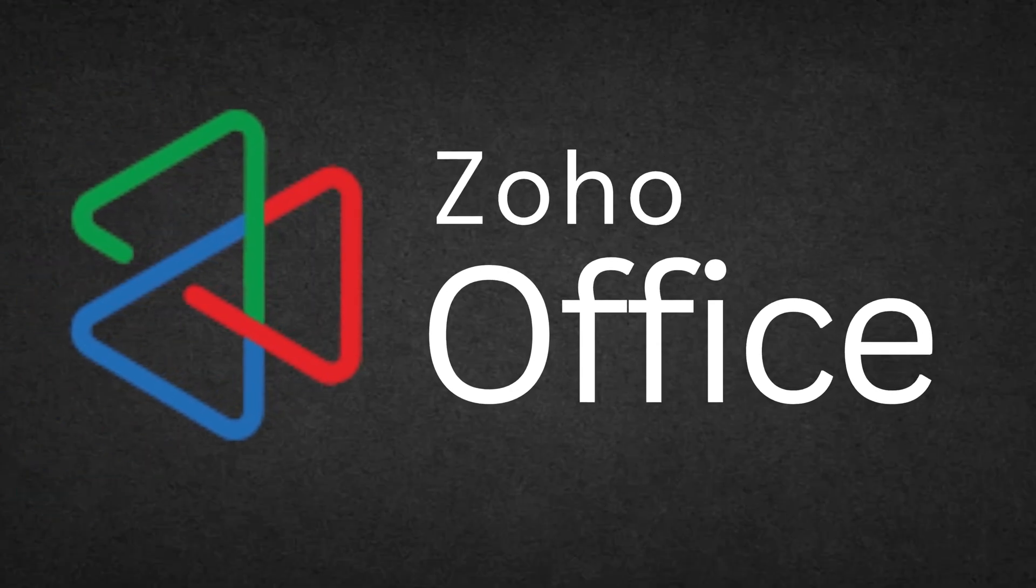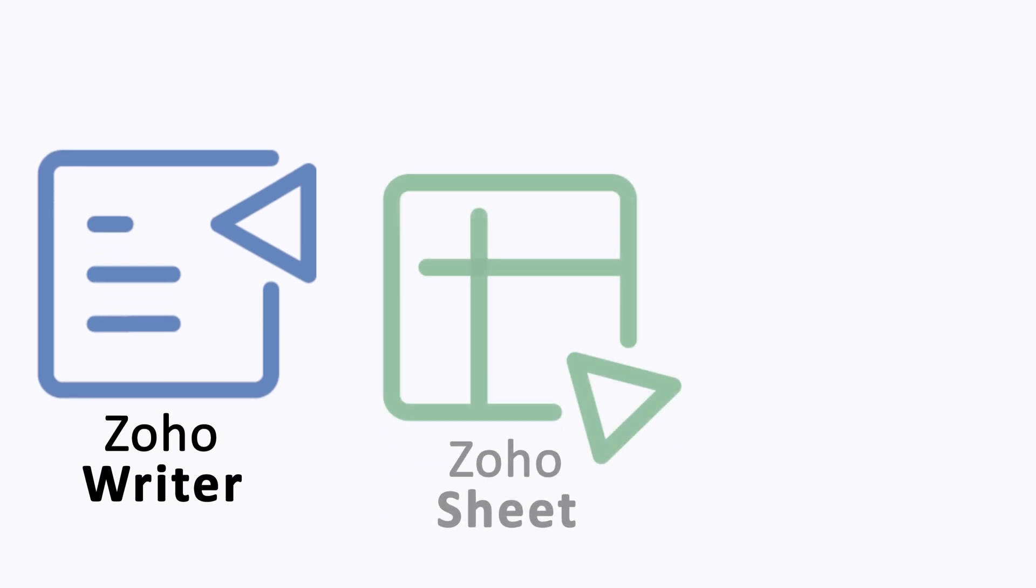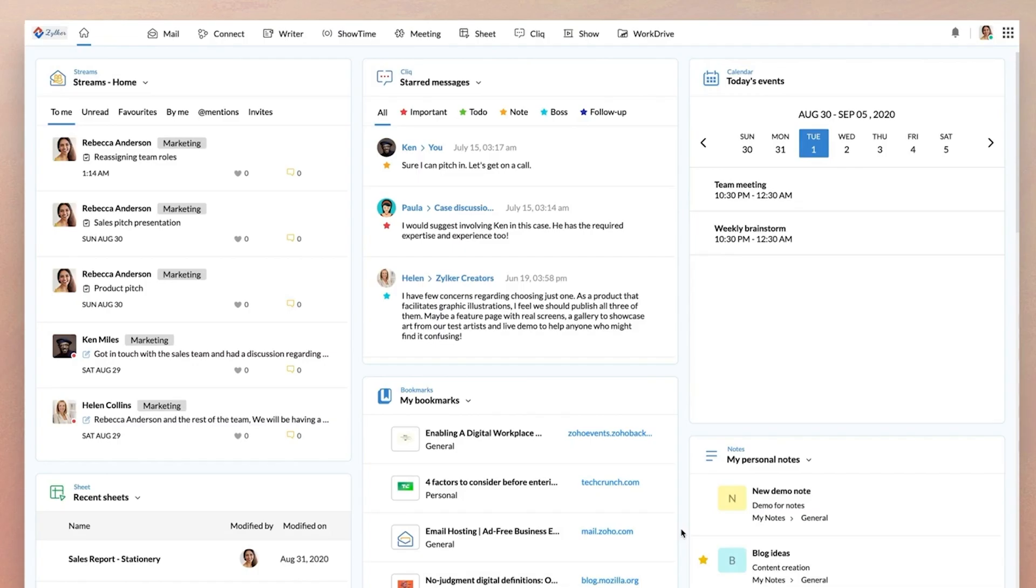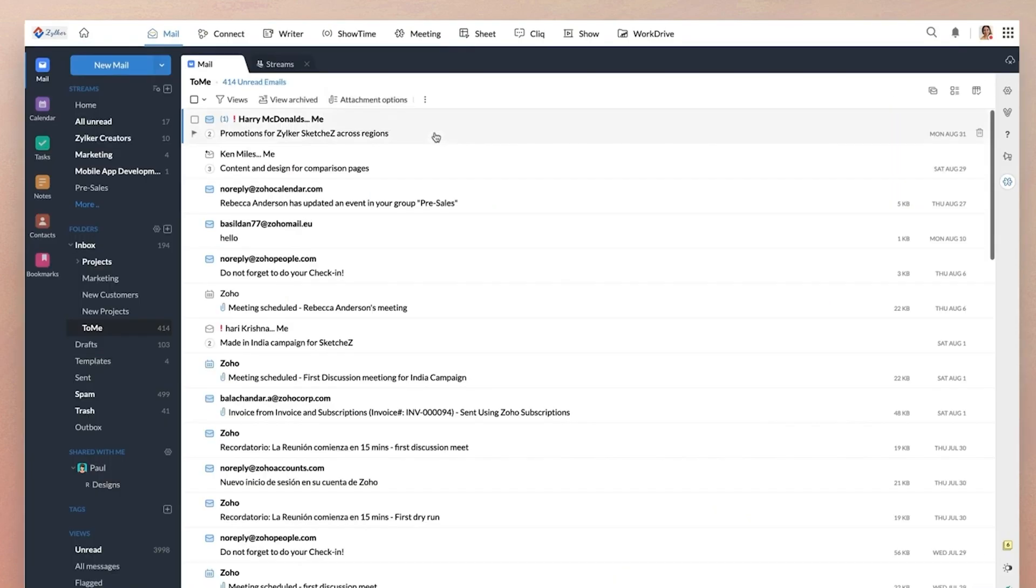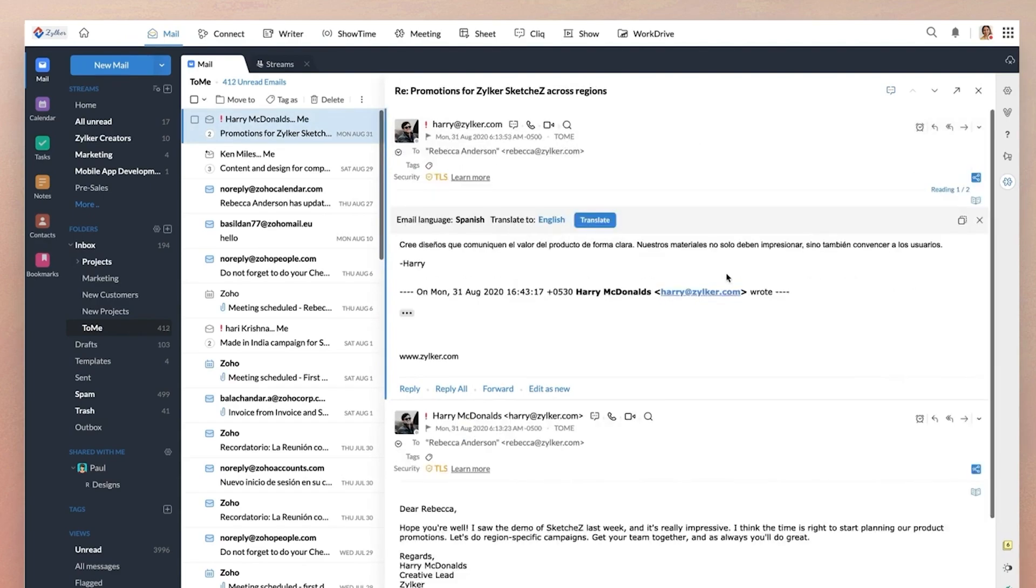Next is Zoho Office Suite. Zoho Suite offers tools like Zoho Writer, Zoho Sheet, and Zoho Show. Its standout feature: a clutter-free interface with advanced formatting and cloud backup. The good thing is it has professional cloud sync and comes with a free plan as well.